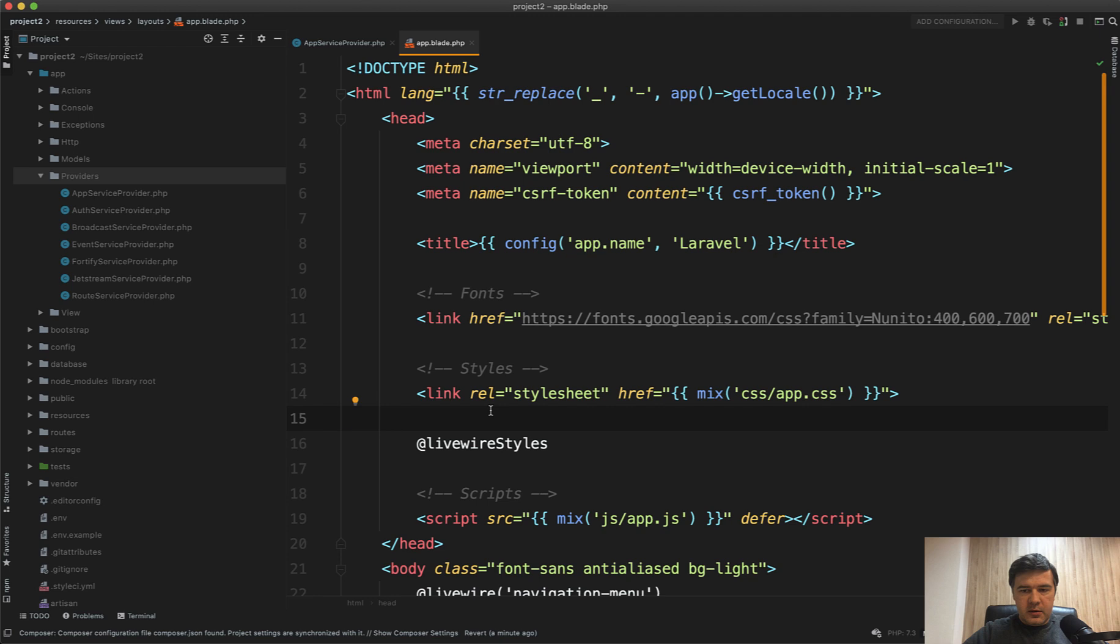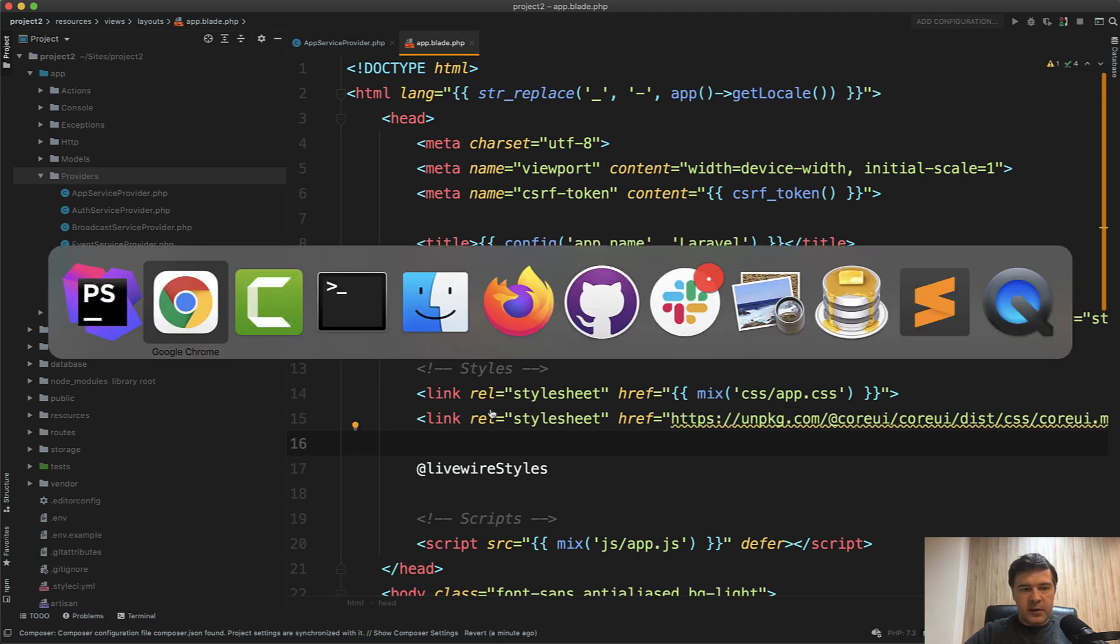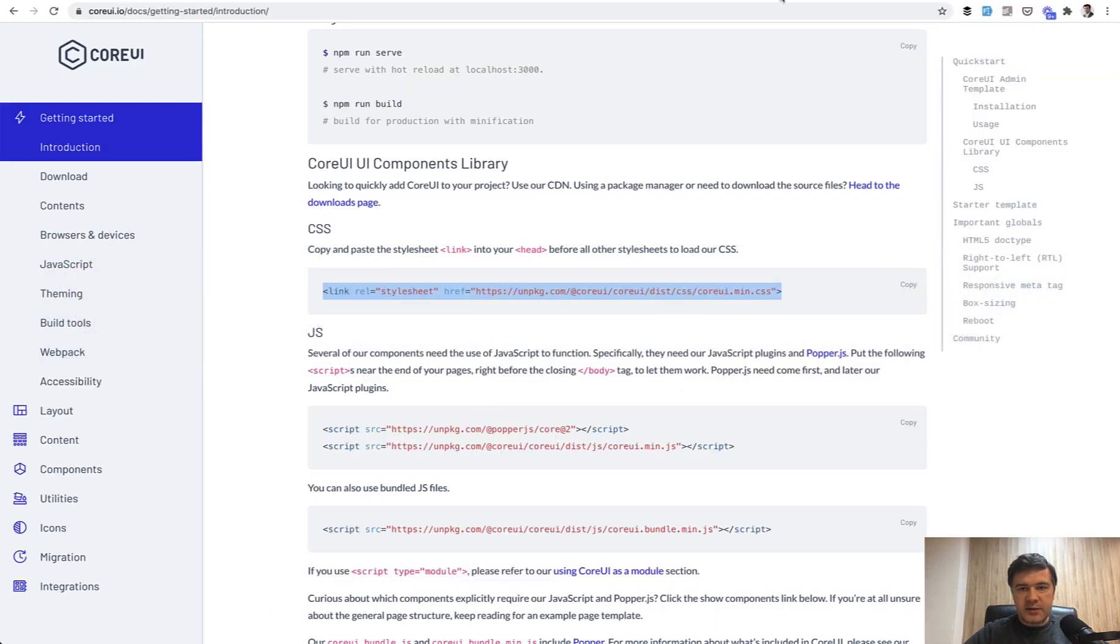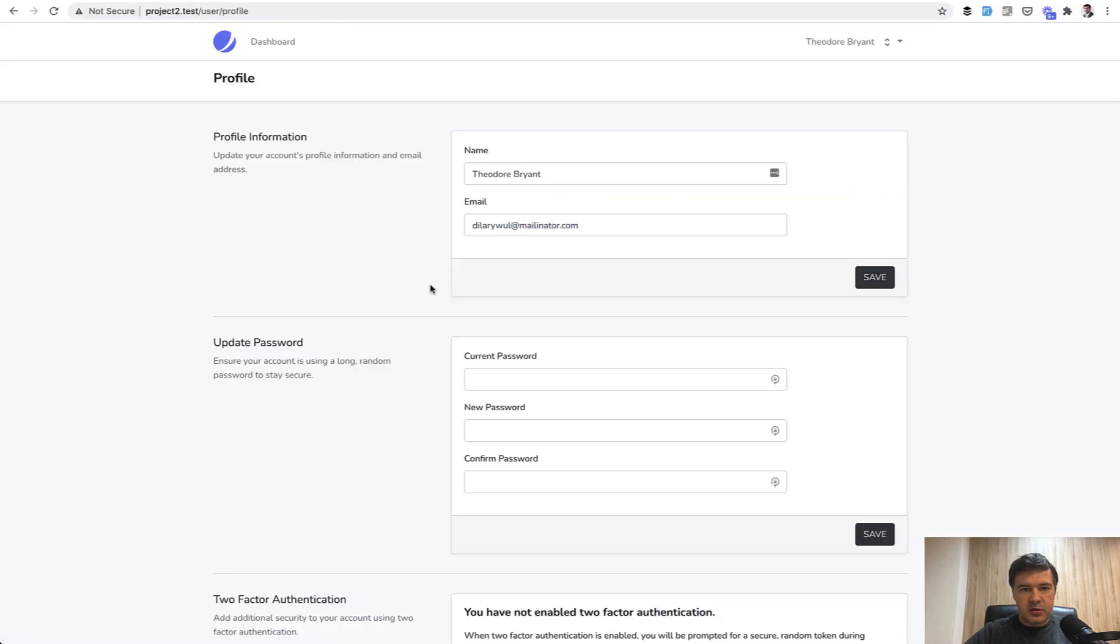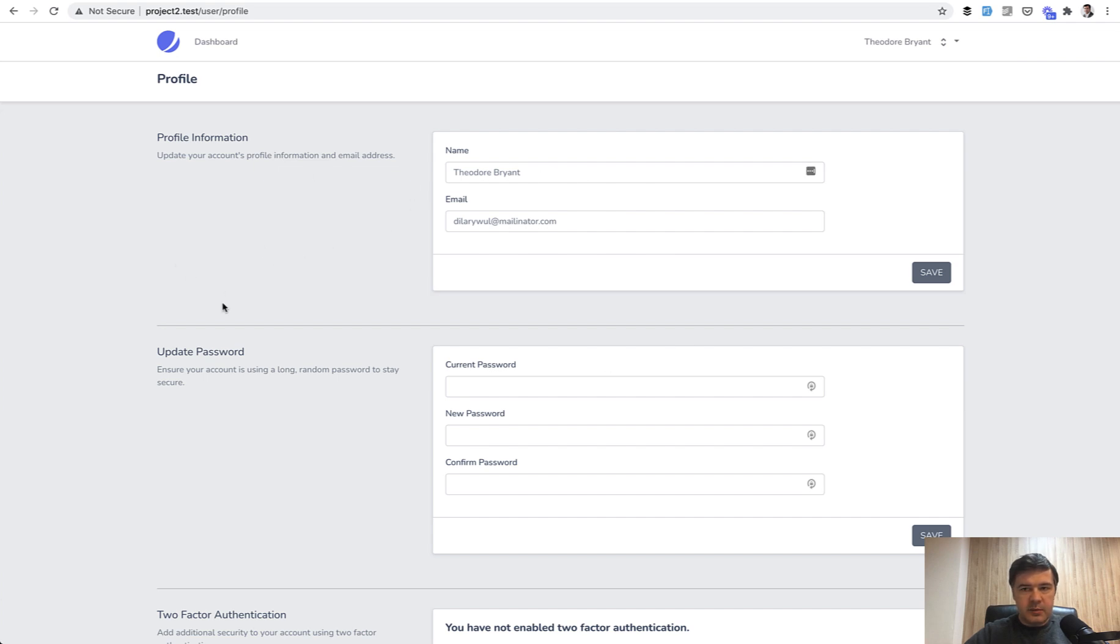And on top, after the main app CSS, you add core UI. And now let's take a look how it looks. We refresh the page, and notice a visual difference. So it adds the styling, the buttons, the inputs, and the paddings, and all of that from core UI.